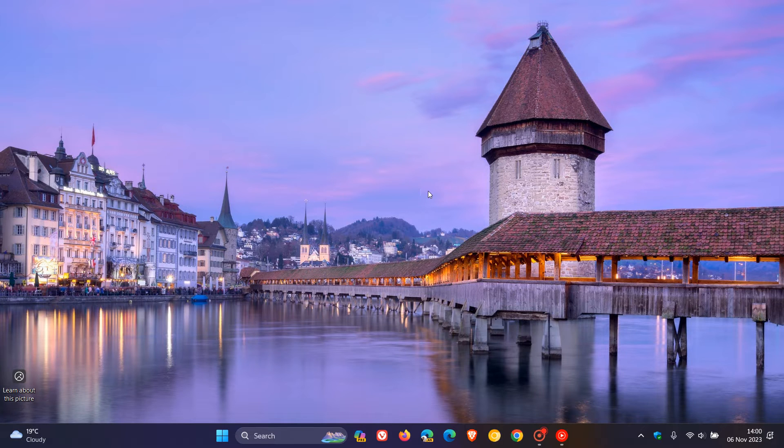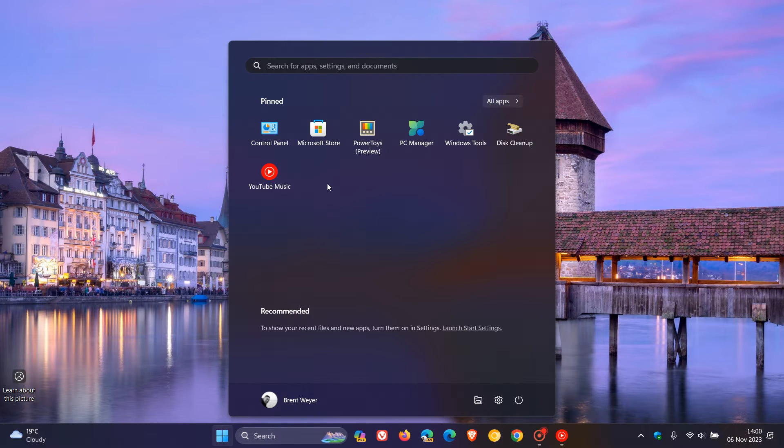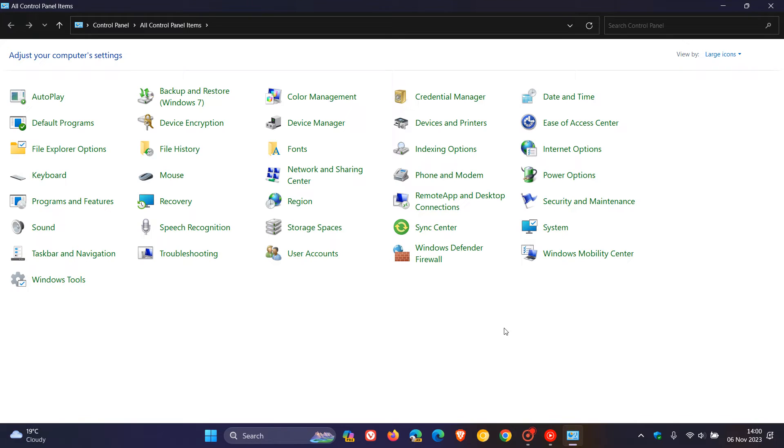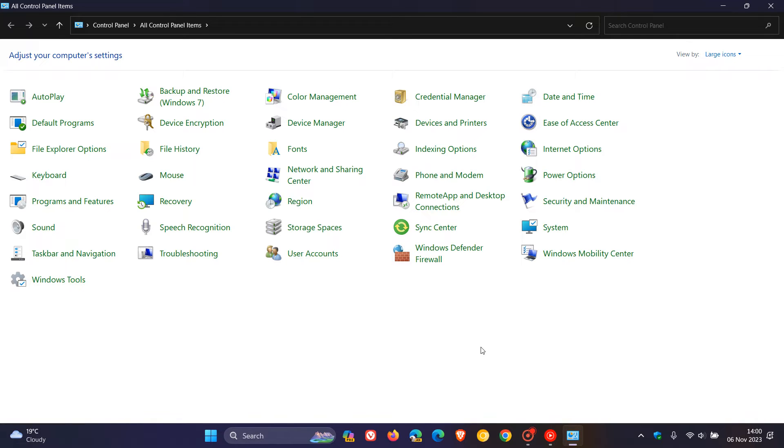Before we do that, a quick recap. The Control Panel, as many of you may know, is a legacy component inside the OS. It contains numerous legacy tools that help you manage and maintain your Windows operating system.